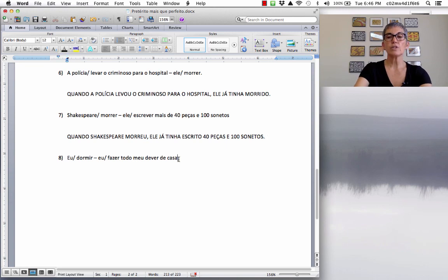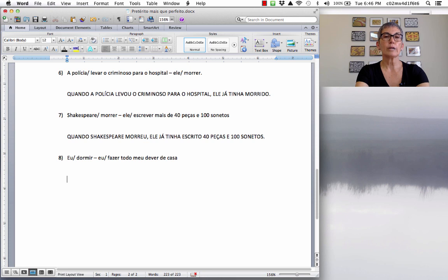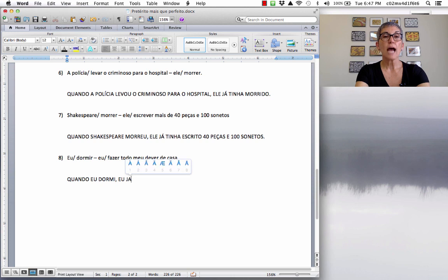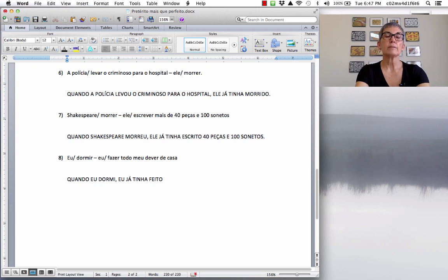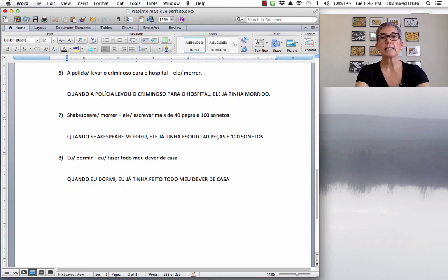Last exercise: 'Eu dormir, fazer todo o dever de casa.' I slept, I did all my homework. When I went to sleep, I had already done all my homework. Quando eu dormi, vírgula, eu já tinha feito todo meu dever de casa. The verb fazer has an irregular past participle: feito. I had already done all my homework — todo meu dever de casa.